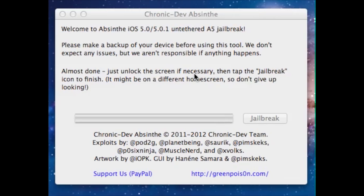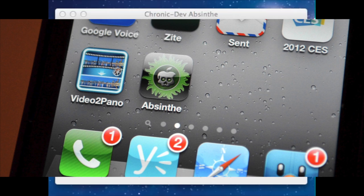All right, once we get to this step, the jailbreak is pretty much done. All we need to do is turn on our iPhone — I'm just going to unlock it. Now just tap on the jailbreak icon, which is actually Absinthe. If this doesn't work right away, you'll want to go to Settings and toggle VPN on.